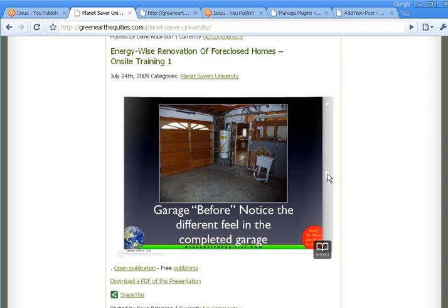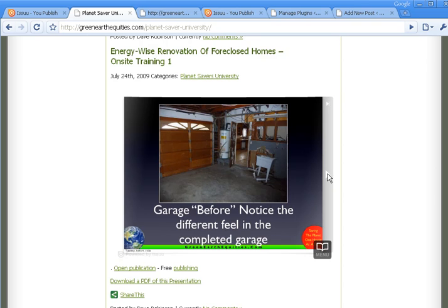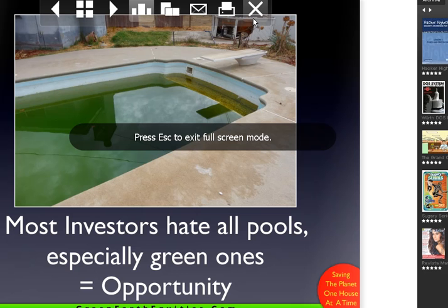He uses these to teach classes. And he already creates the PDFs. So it wasn't an extra step for him. Now you can also click view in full screen and it will pop it out to a big full screen.